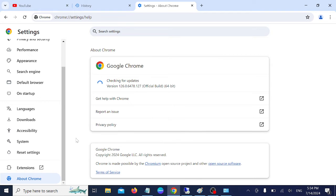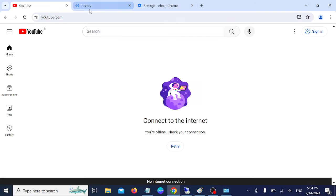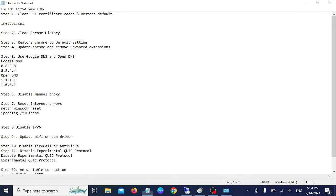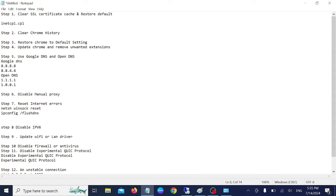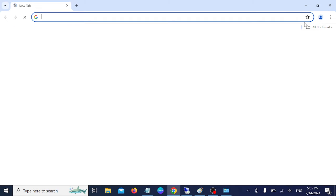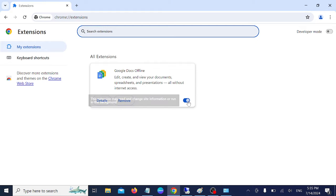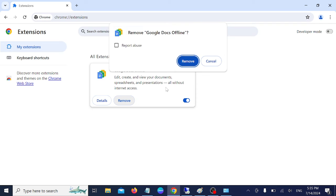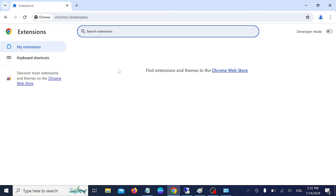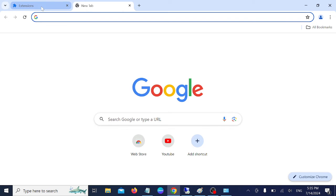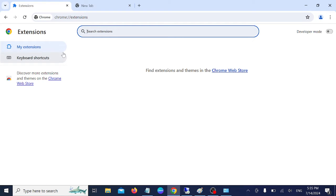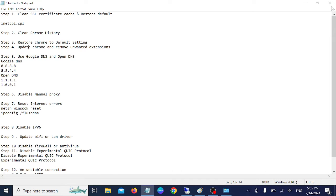Step four: update Google Chrome and remove unwanted extensions. Go to Manage Extensions and simply remove or disable any extensions you don't need. Sometimes extensions can cause errors in Chrome and other browsers, as they can conflict with browsing and search results. Make sure you remove them if you don't want them.